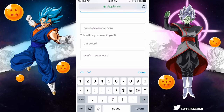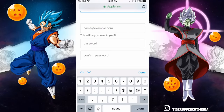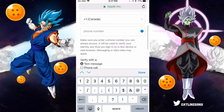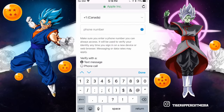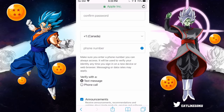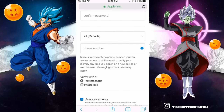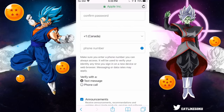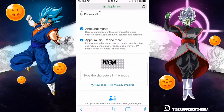For your email and password, you can put whatever email you want — you can even make a new email just for this account. You just have to make sure it's not already tied to another Apple ID. Enter your email, enter your preferred password, and then move on to the next section, which is the phone number. You will have to put a real working phone number here because it will be used to verify your identity anytime you sign in on a new device or web browser.